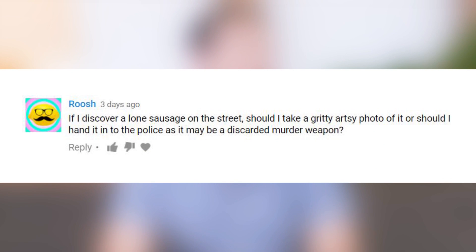If I discover a lone sausage on the street, should I take a gritty artsy photo or hand it to the police as a potential murder weapon? That's all I got.